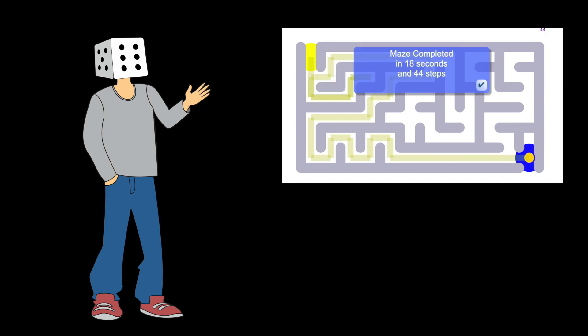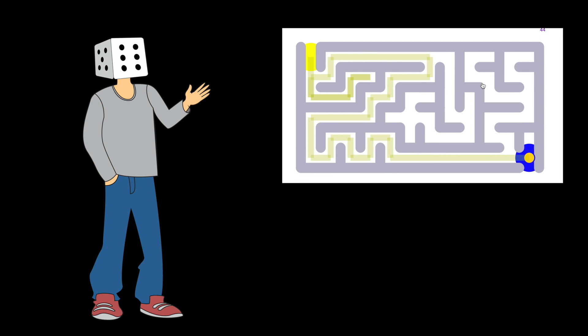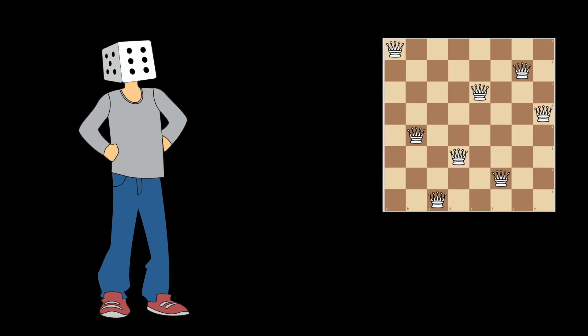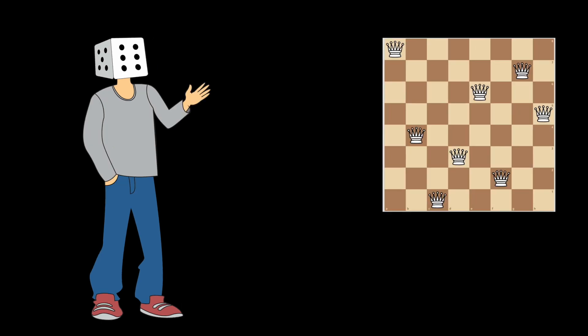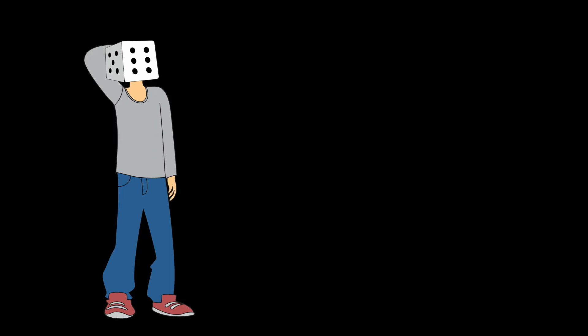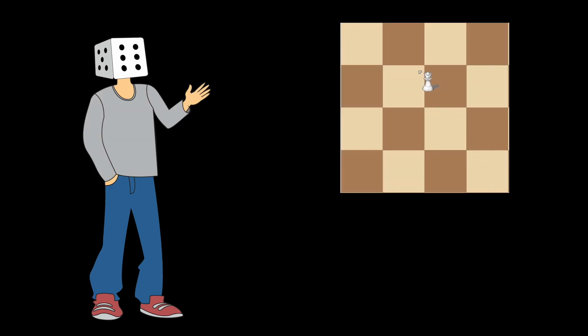Now let's look at how this logic applies to the N-Queens problem. The requirements are simple: you have an N by N chess board and you have to place N Queens such that none of them can capture each other. Let's look at the 4 by 4 case to understand this easily — we're going to solve the 4 by 4 N-Queens the same way backtracking would.